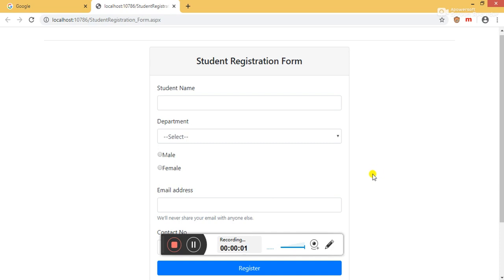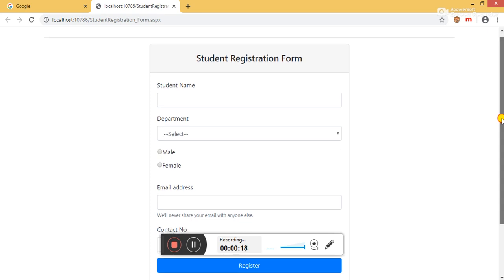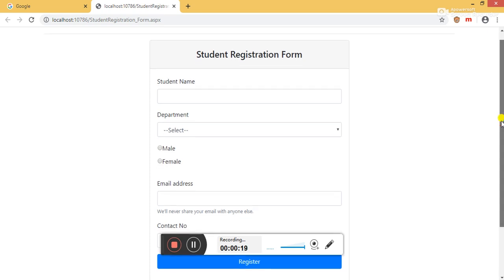Hello friends, welcome to .NET programming tutorial. Today we are going to learn how to perform CRUD operation in ASP.NET web application by using stored procedures. In this tutorial, we are going to learn first how to perform insert operation by using stored procedure. We are going to use ADO.NET mechanism here.